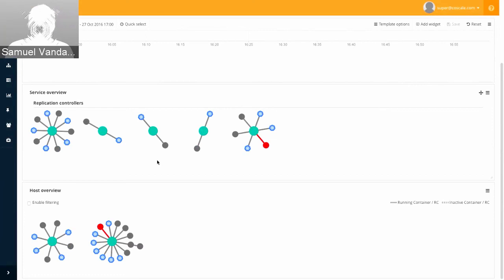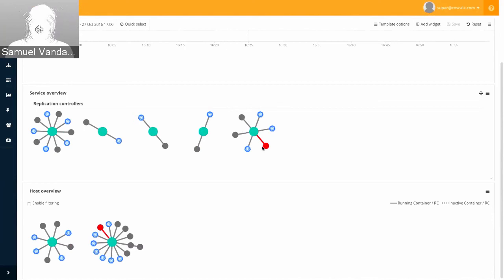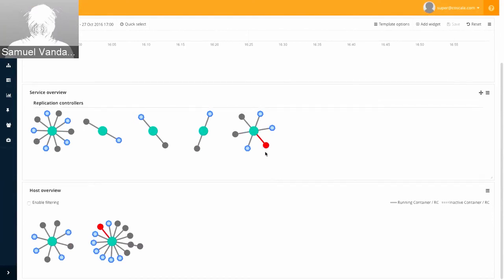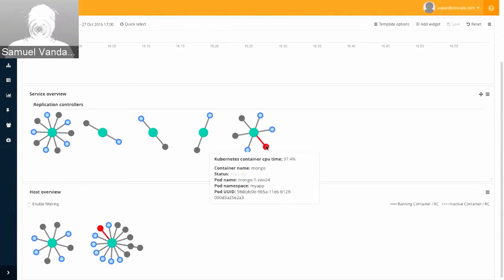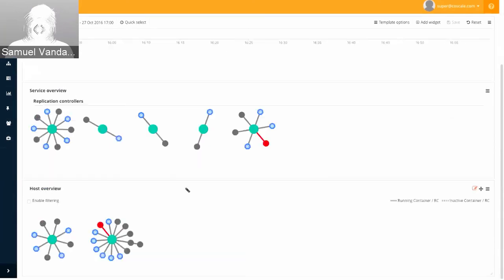Below we have a container overview — one at the service level and one at the host level. I have five replication controllers, some running five containers, and I can clearly see which are the helper containers started by Kubernetes. You may notice some containers have a different color — you can select a metric for each widget and set a threshold yourself. In this case we've selected 30 and 50 percent CPU usage, and depending on the value returned from the container, we color-code it. This way you can quickly see that here we have 97 percent CPU usage, which may be impacting all other containers running on the same machine.